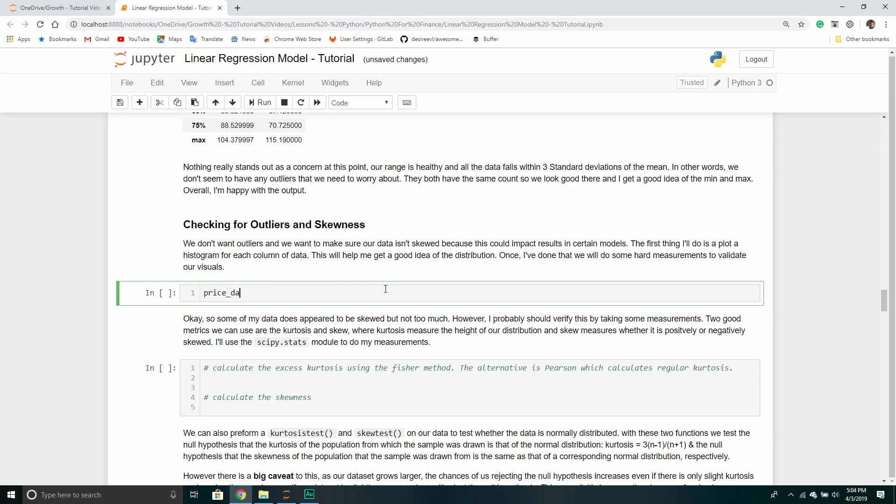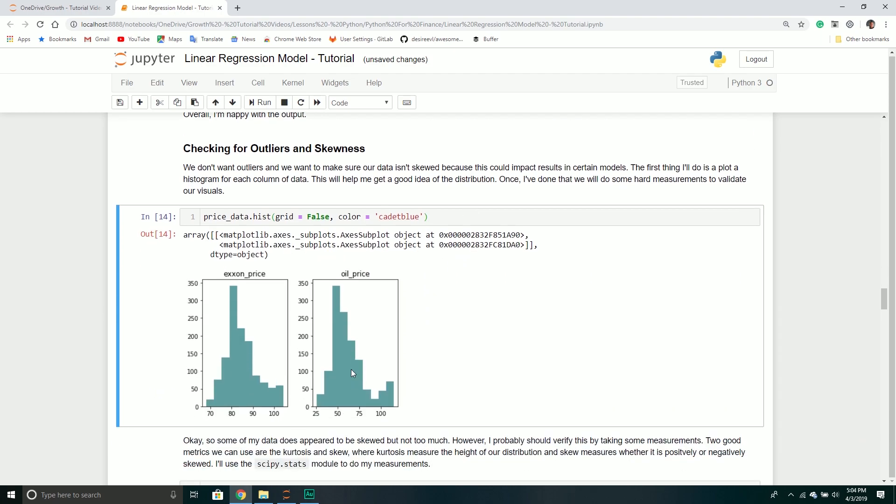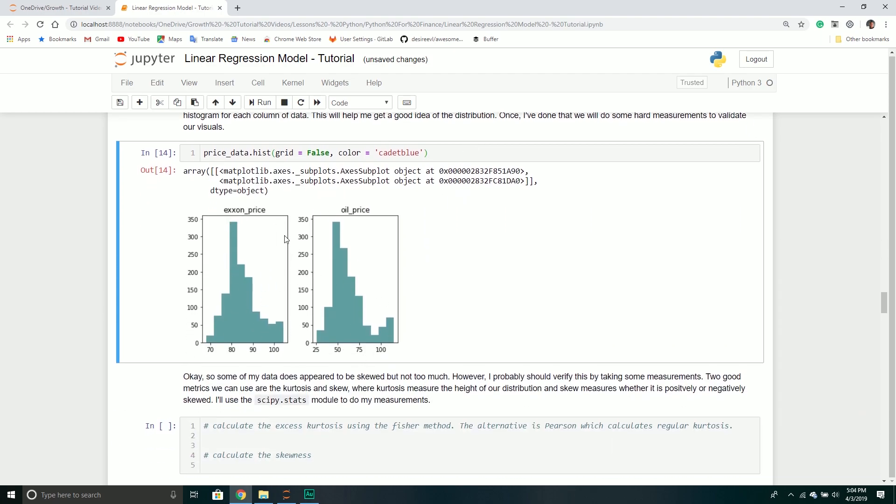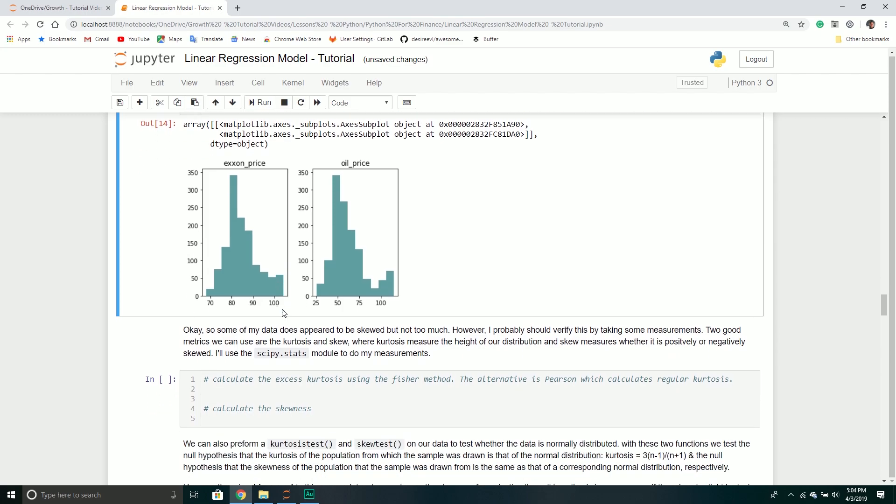Before I actually do that, I want to make sure we plot each data set as a histogram. I'll call the histogram method, set grid equal to false, and give it a cadet blue color. This will create two histograms, one for each column of data. Looking at this, I don't really see any outliers per se, but it looks slightly skewed.